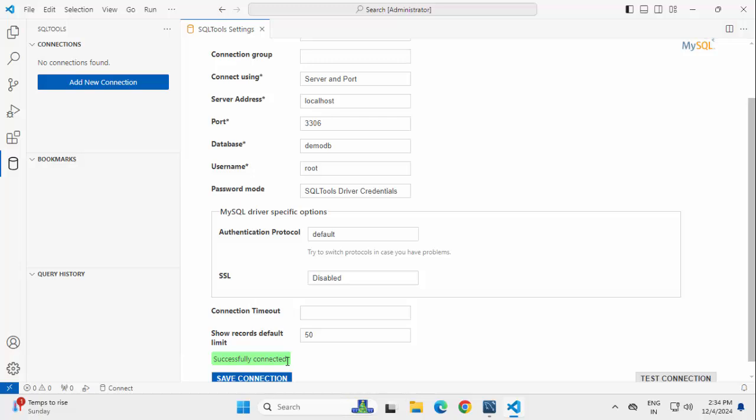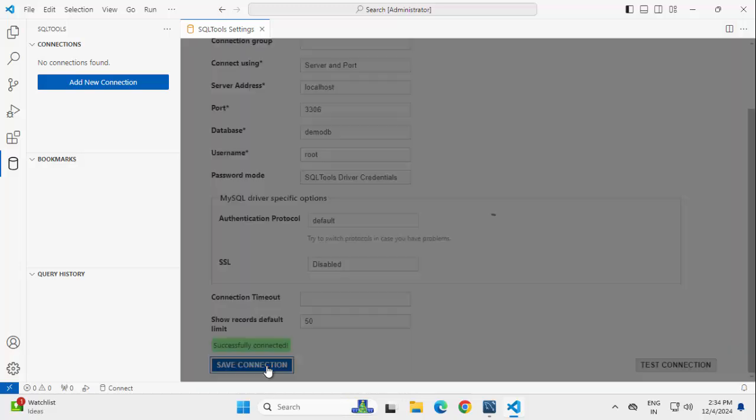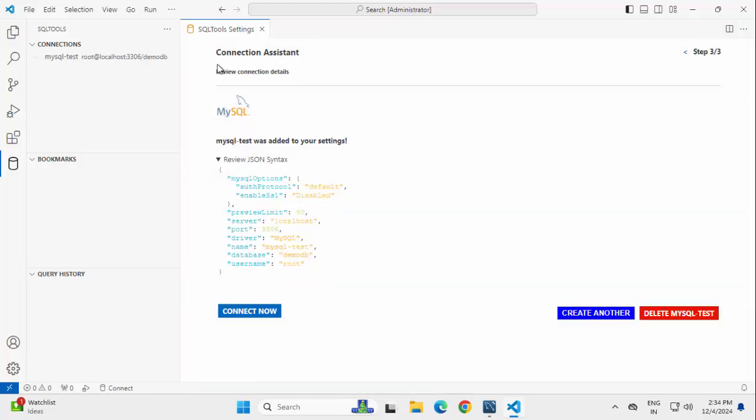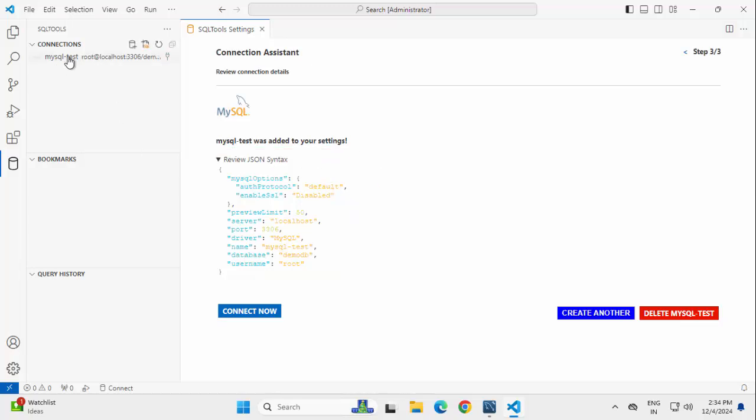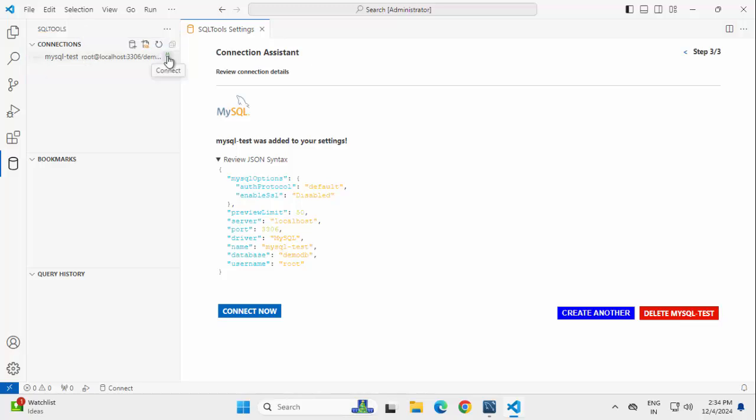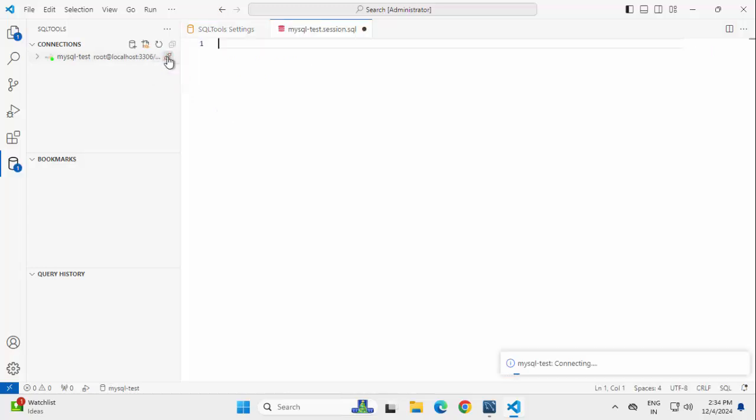successfully connected, click on Save Connection. Now here it is telling me this is my connection and its settings is saved as this particular JSON. And on the left hand side under SQL Tools, I can see this particular connection. Over here, you can see this icon like a plug. If I click on this, it would get connected.